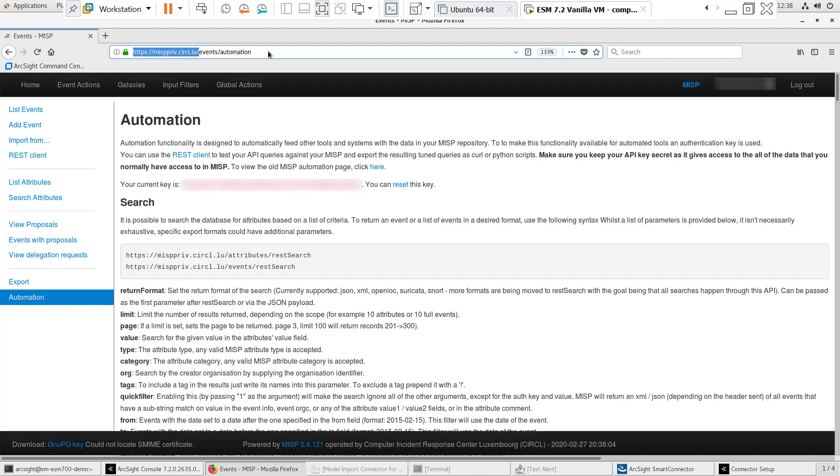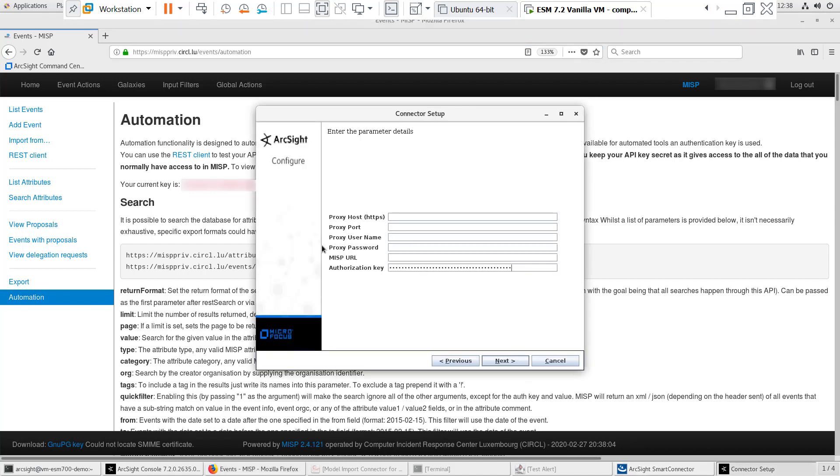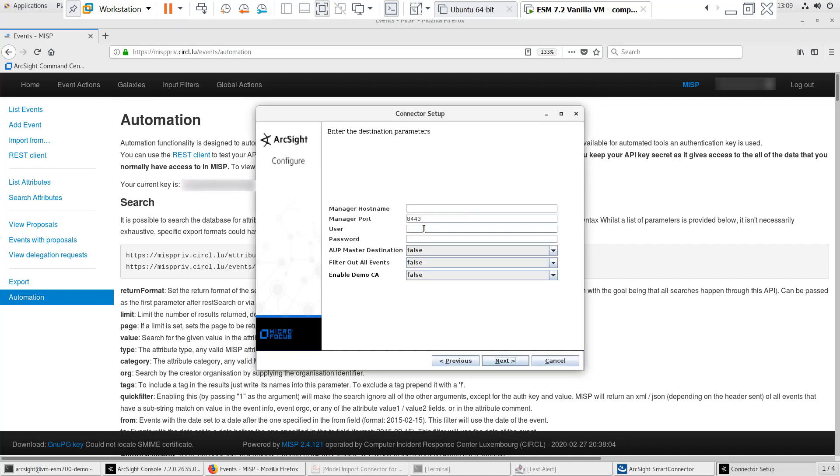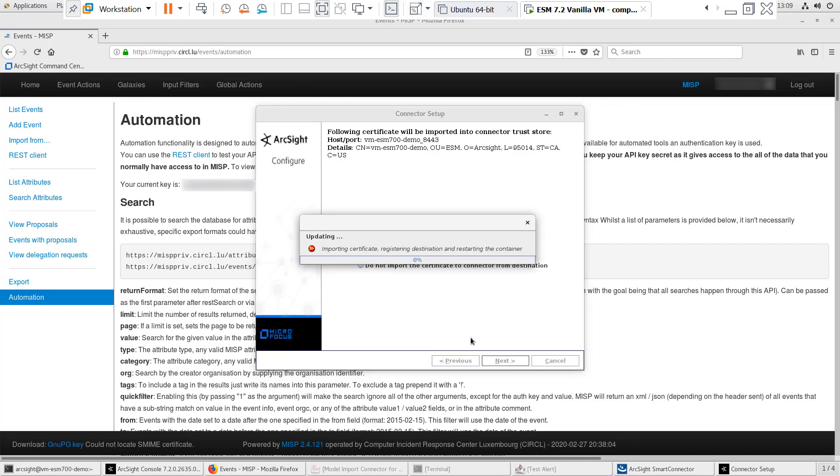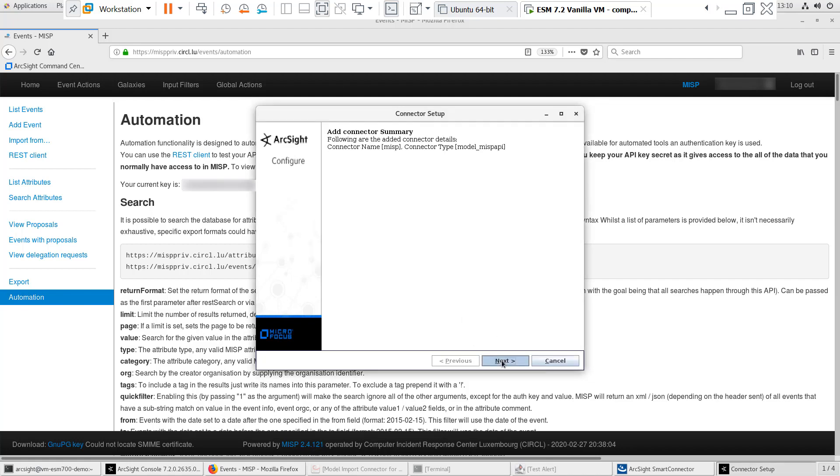The MISP URL will vary depending on if you're using a community or local instance. I'll speed up the rest of the installation where I specify the destination, connector name, and service setup.